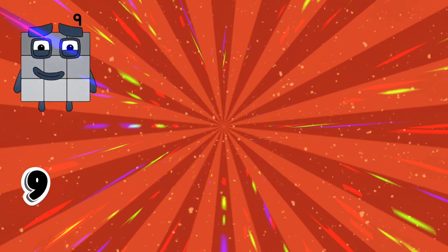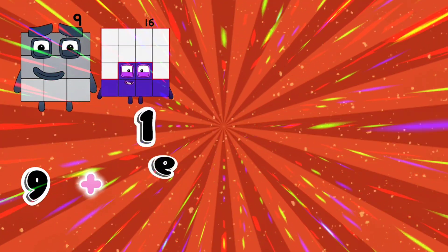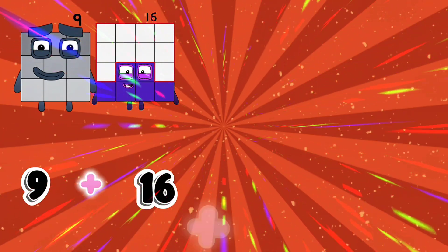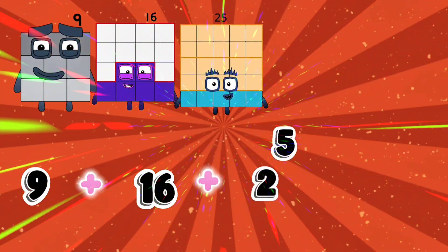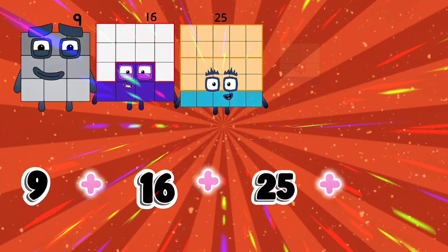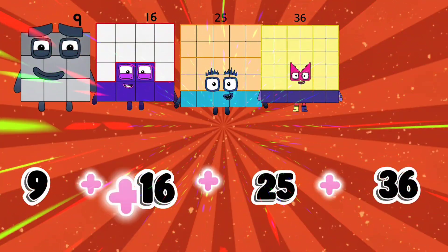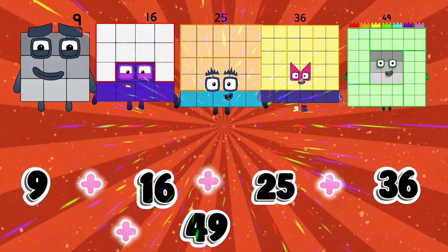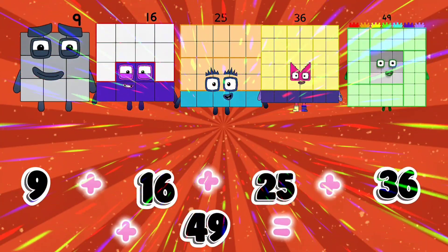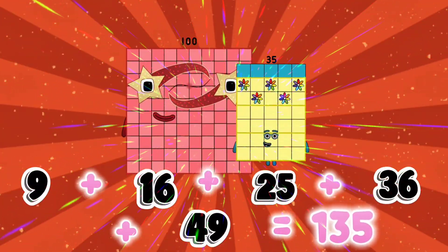9 plus 16 plus 25 plus 36 plus 49 is equal to 135.